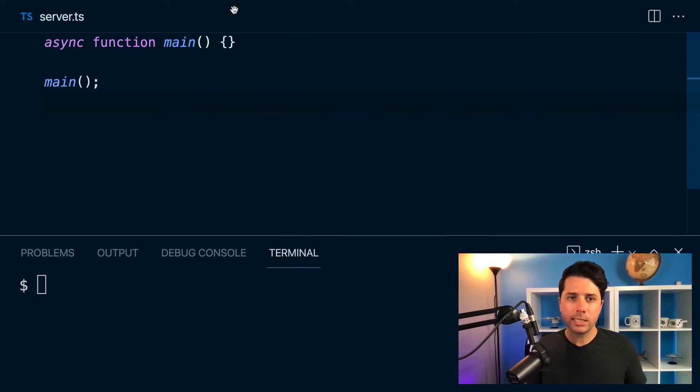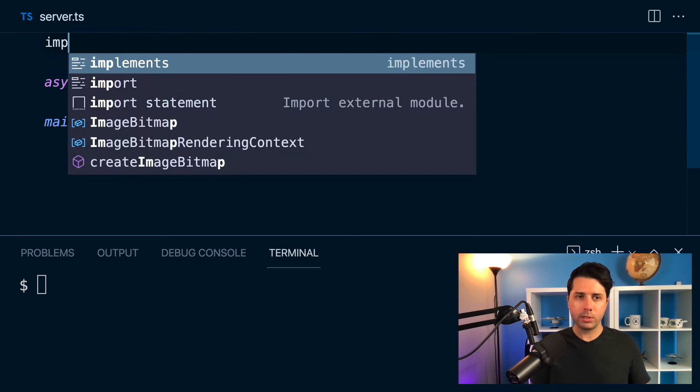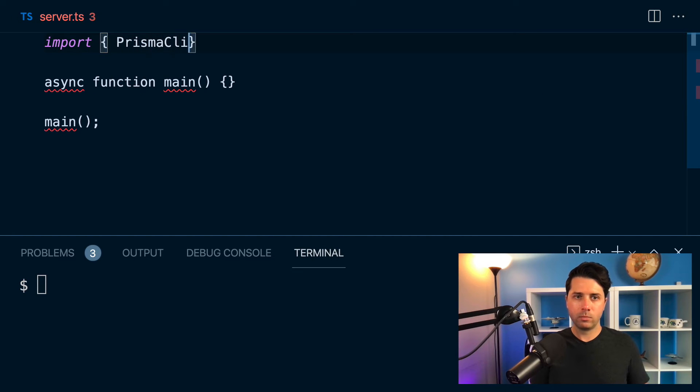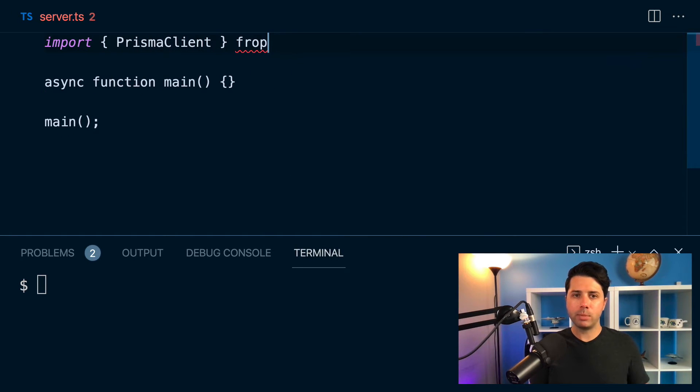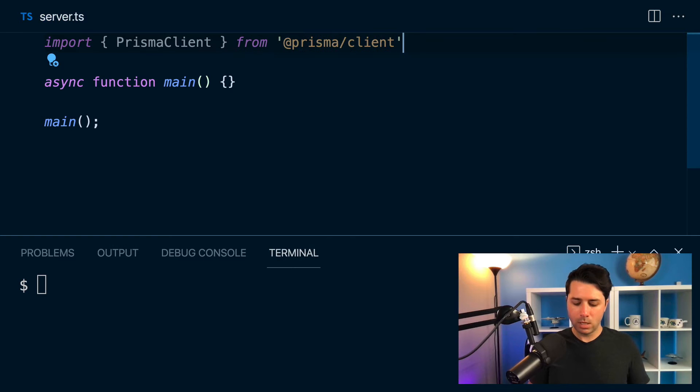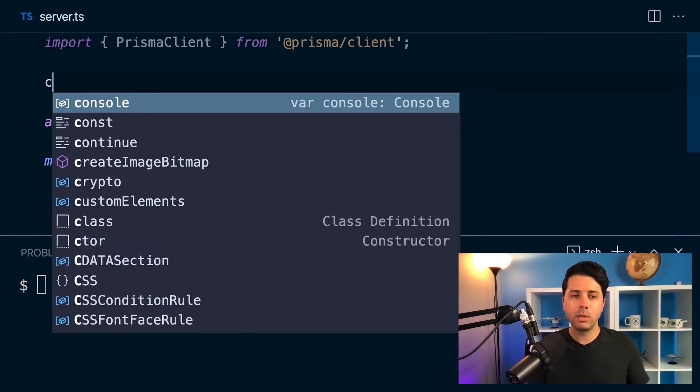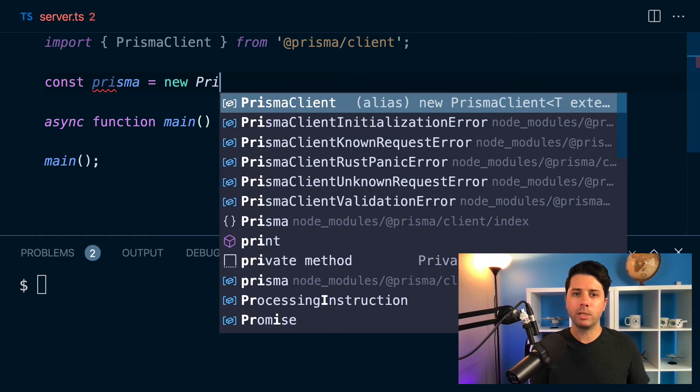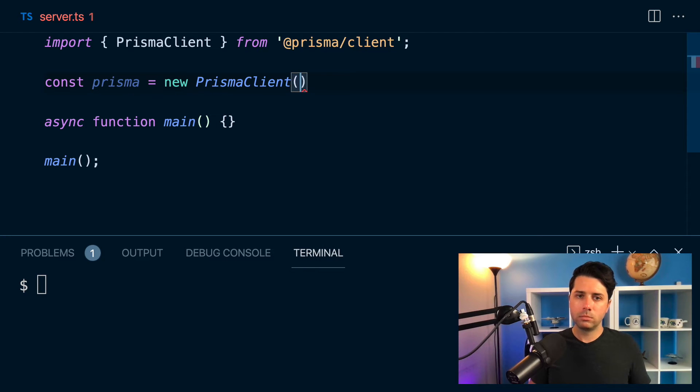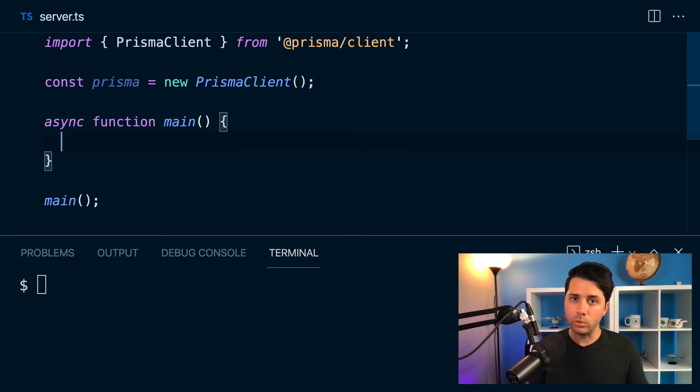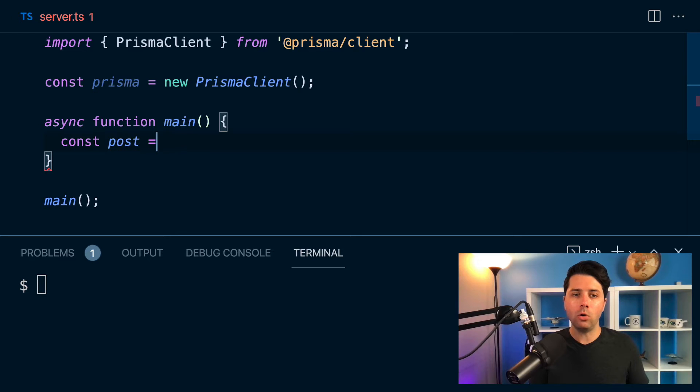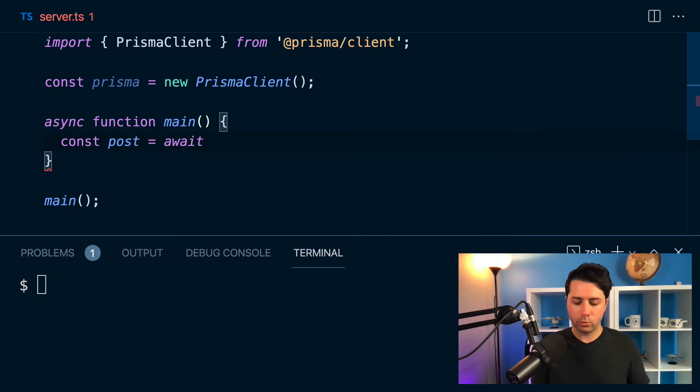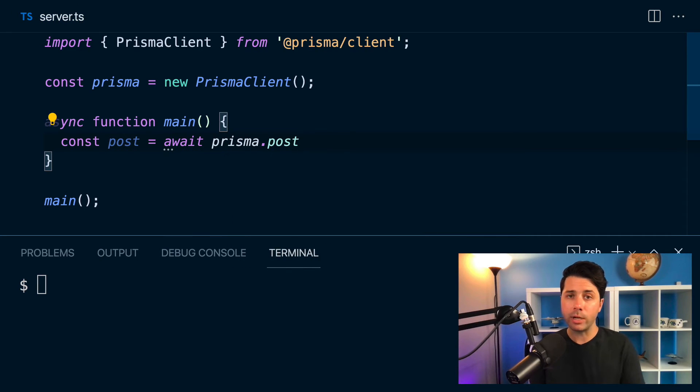So we can hop over to server.ts and we can start working with this. So over in server.ts, let's bring in the Prisma client. So we'll import PrismaClient from @prisma/client. And then we can get an instance of Prisma: const prisma equals a new PrismaClient.